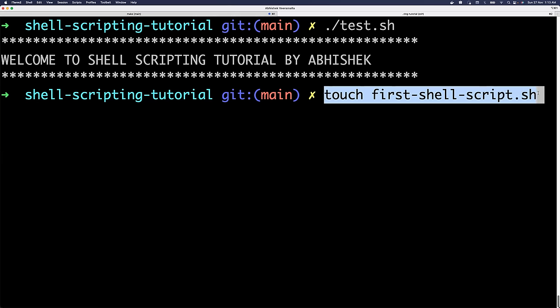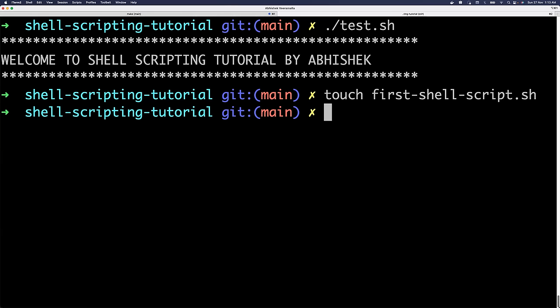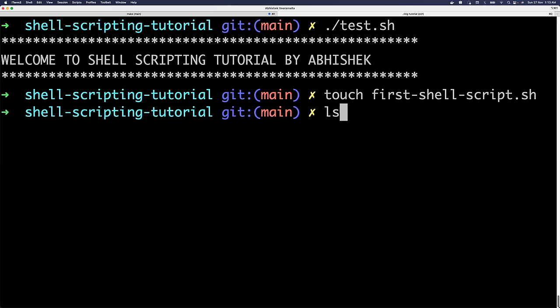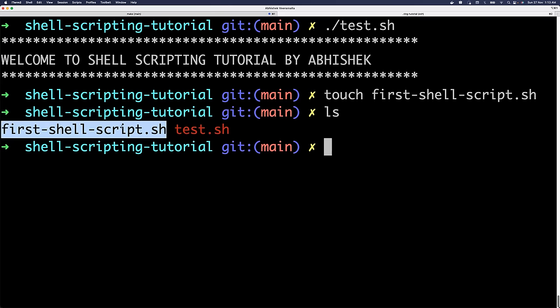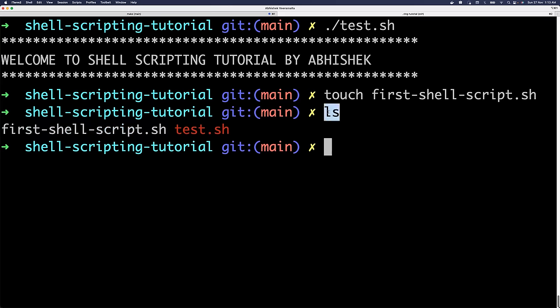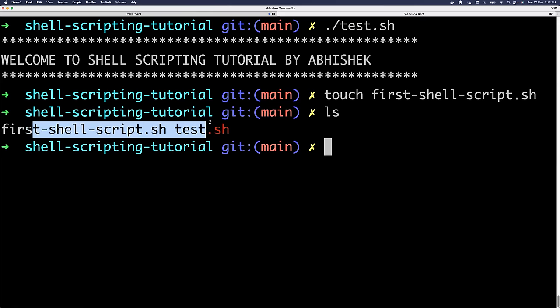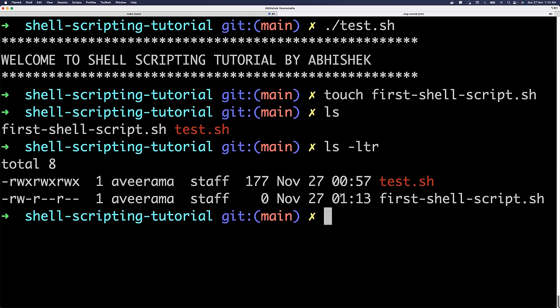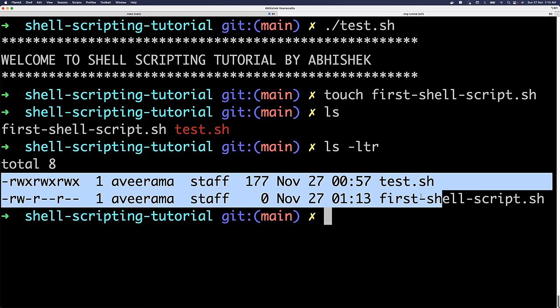Once you create the file, how do you list files? In Windows you'd go to a drive and click to see files, but in Linux using the command line, you use `ls`. When you do `ls`, it shows the file I just created - `first_shell_script.sh`. If you want to view files with timestamps - which file was created first, permissions, who created it, which group it belongs to - you use `ls -ltr`.